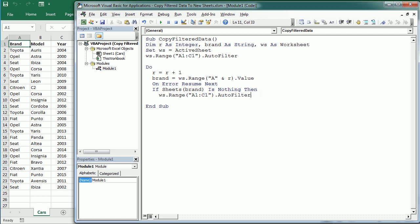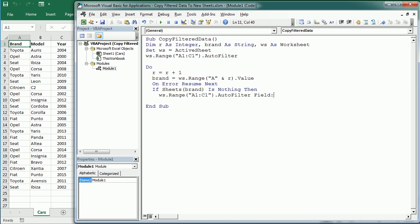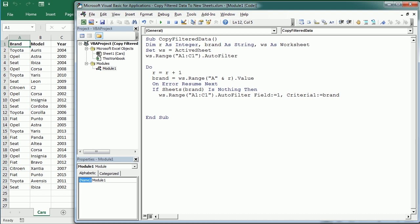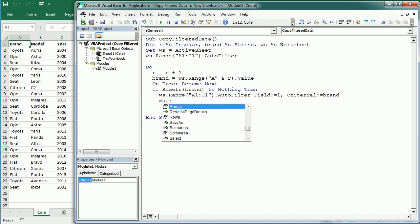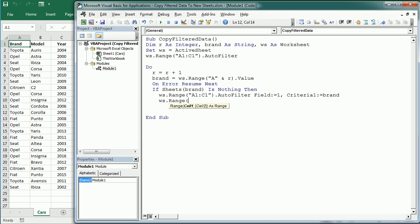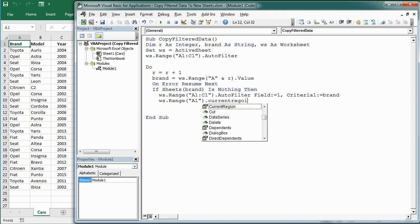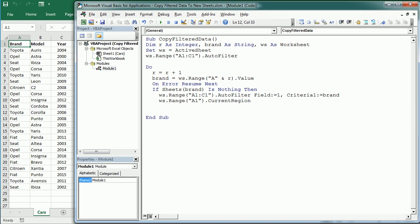We use the AutoFilter method. The first argument is the field, which is field one or column one, and the criteria one is going to be Brand. Now we can copy, but we need to copy only the visible data after filtering.